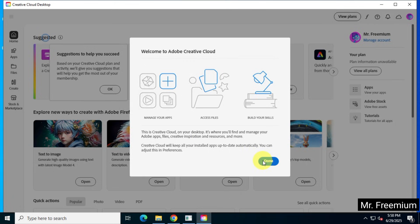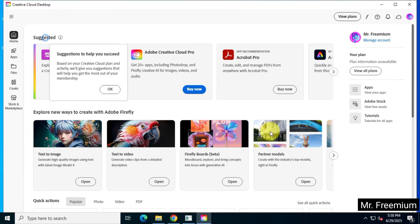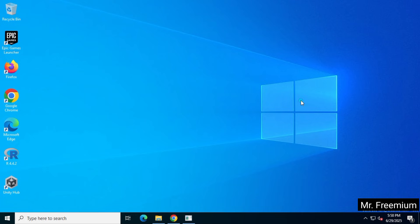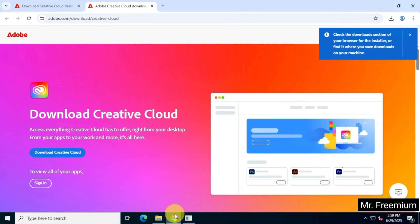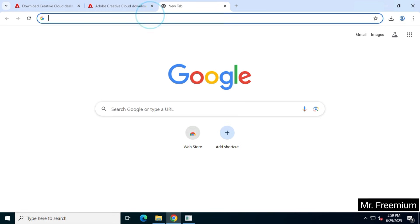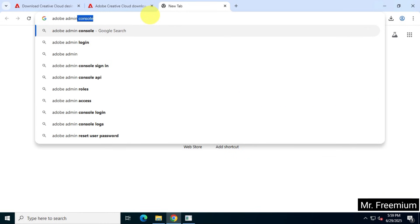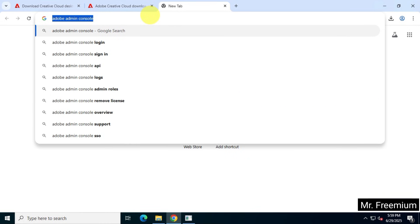Once that's done, open the Adobe Creative Cloud application, then open your browser and search for Adobe Admin Console. You need to visit adminconsole.adobe.com, so follow the upcoming steps carefully.